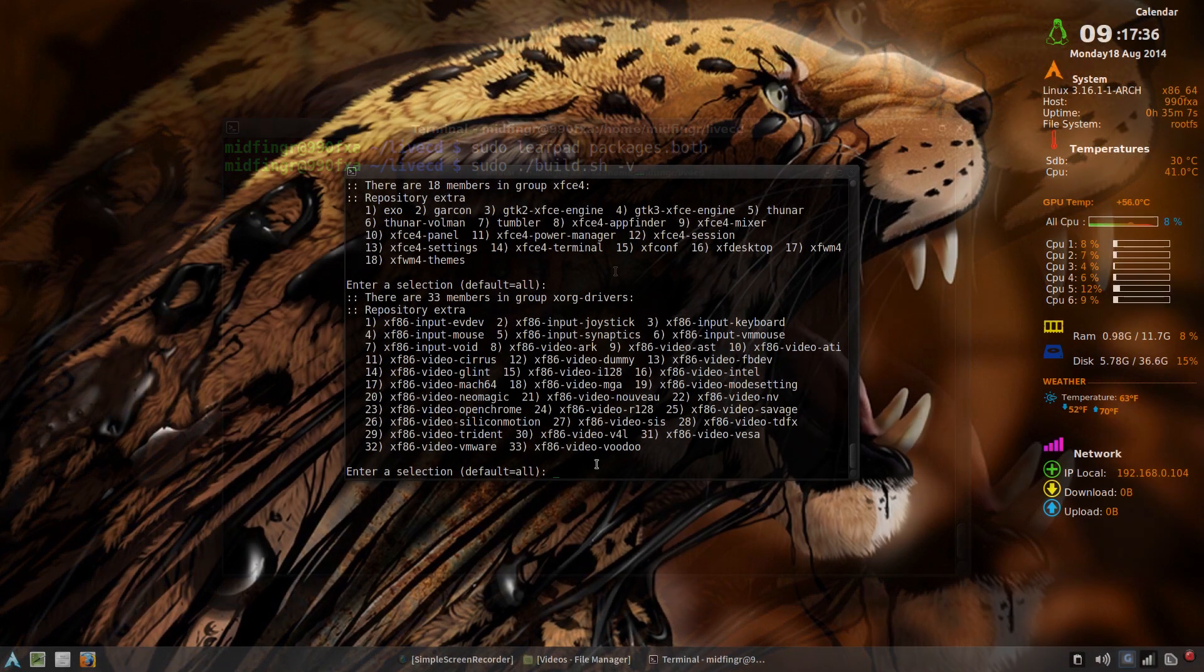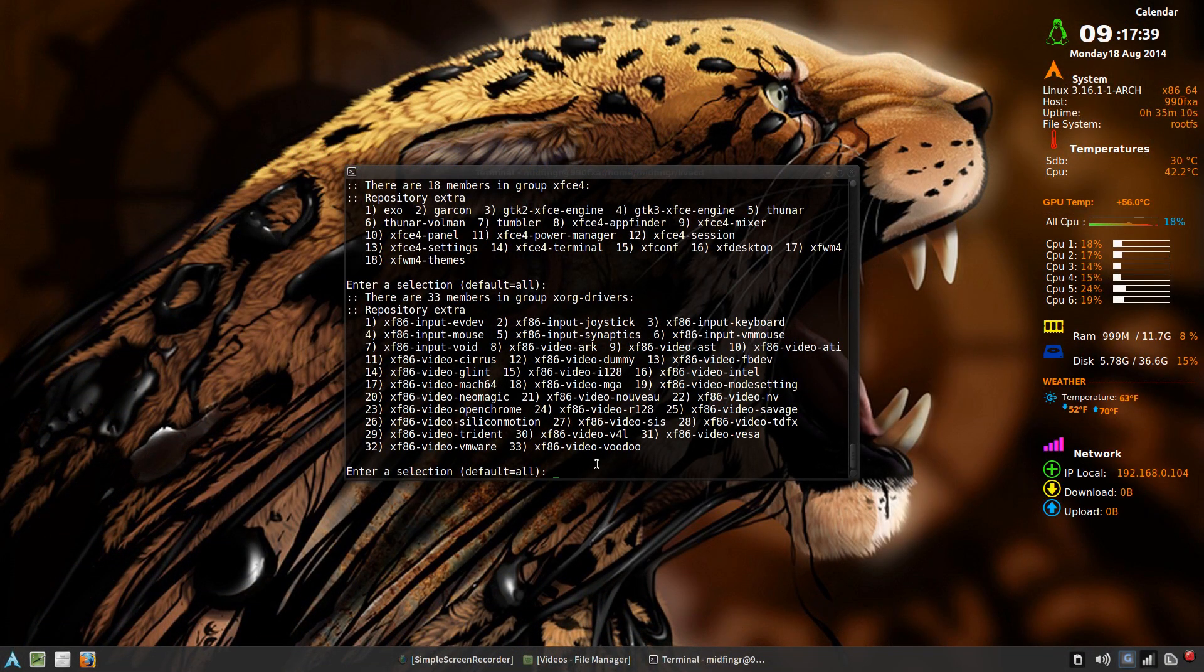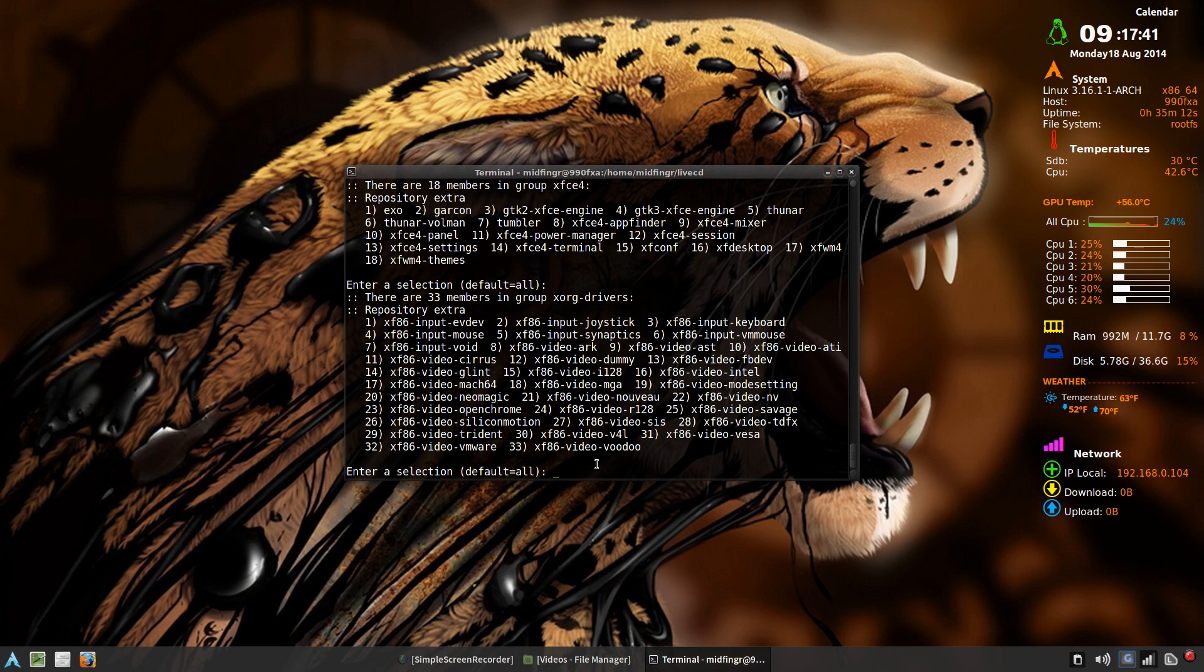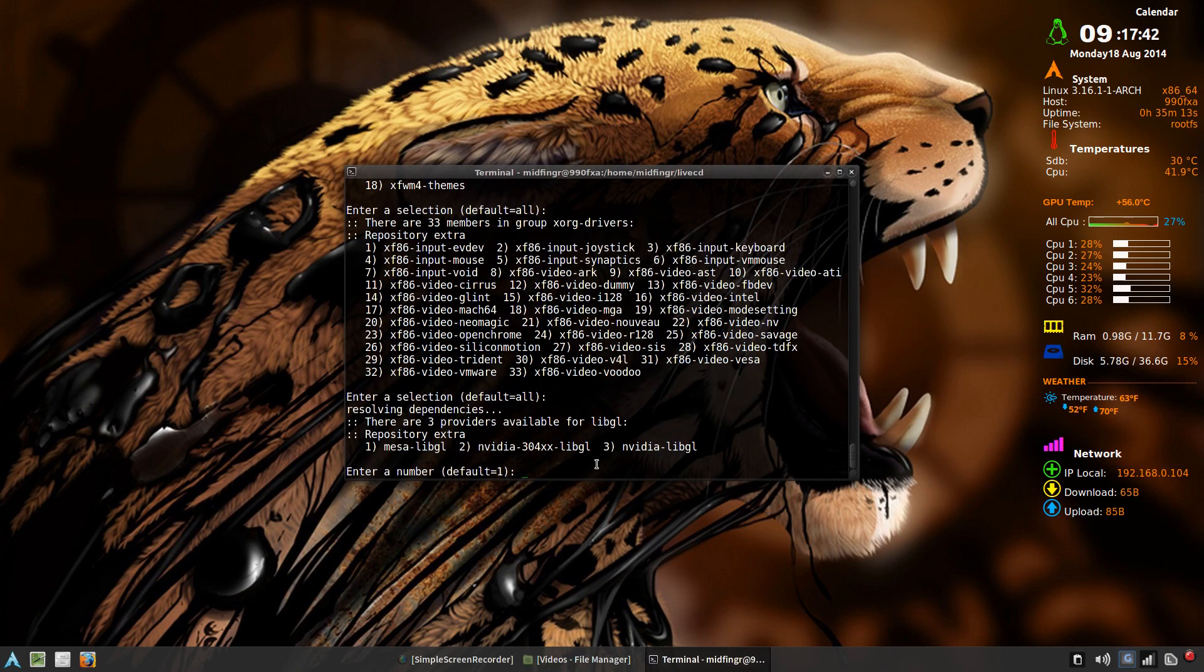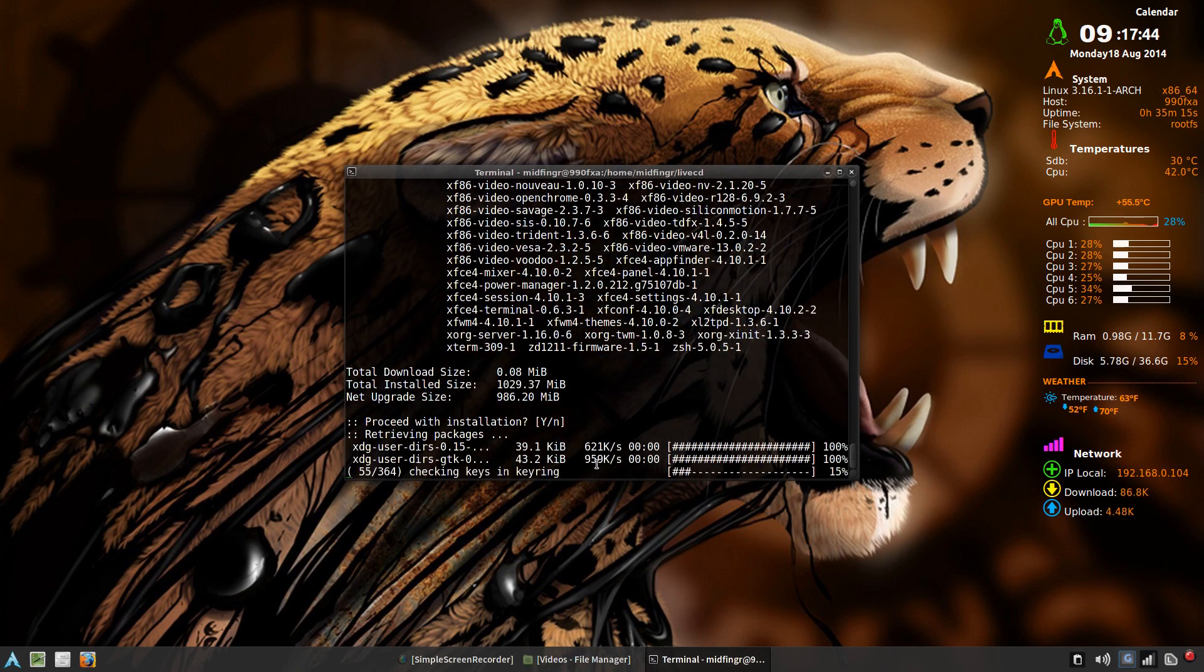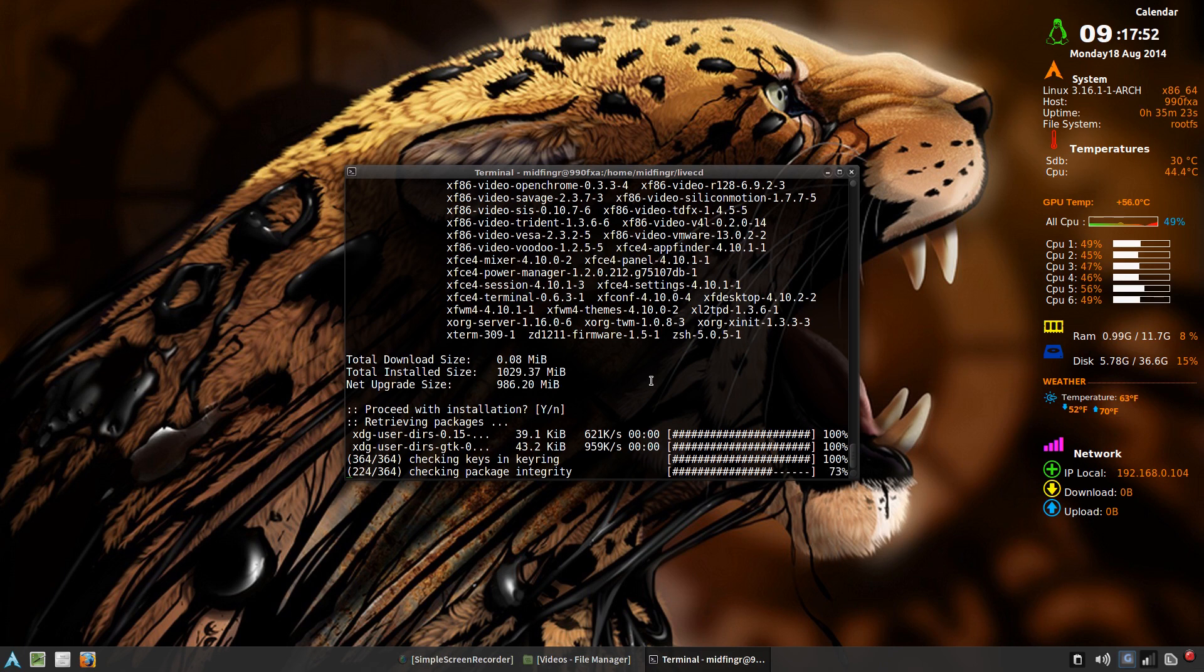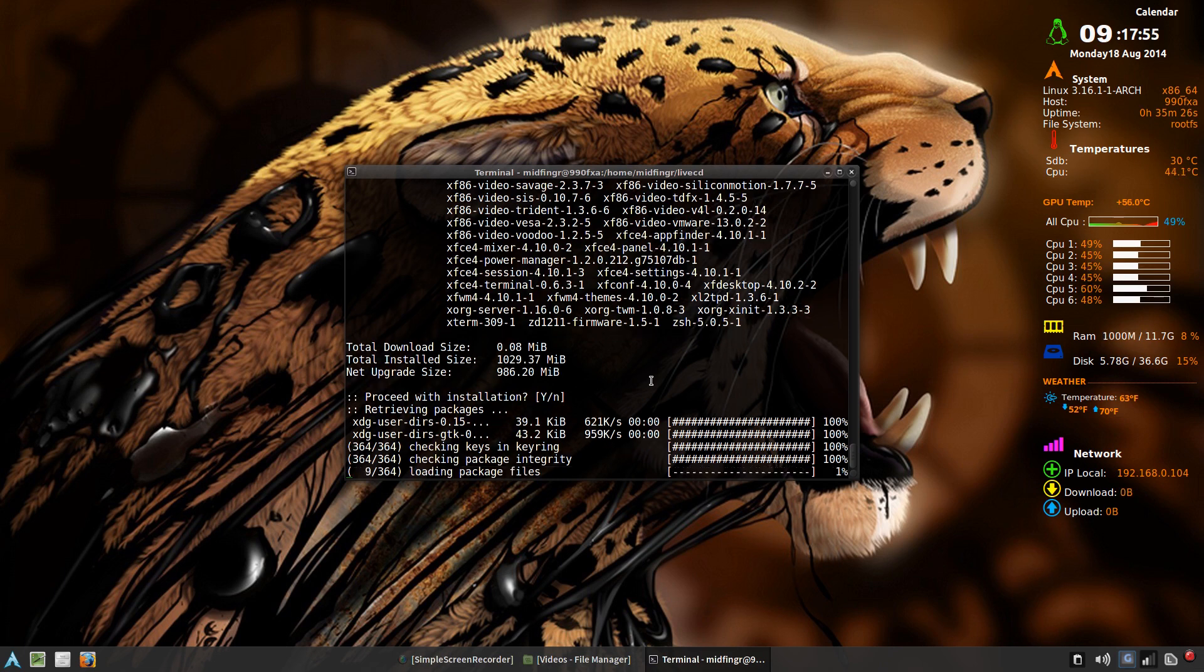We're at the Xorg drivers, so just press enter for all defaults. It's downloading XDD user directory, so you can have your basic directories inside your XFCE for Thunar file manager.